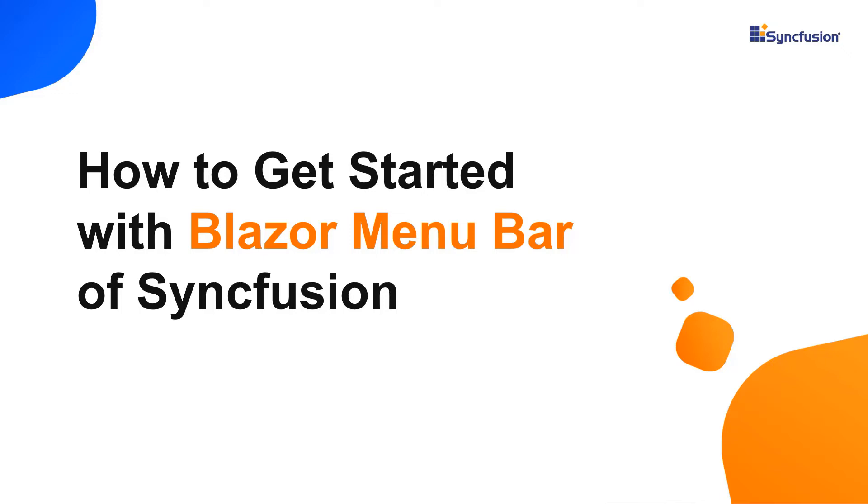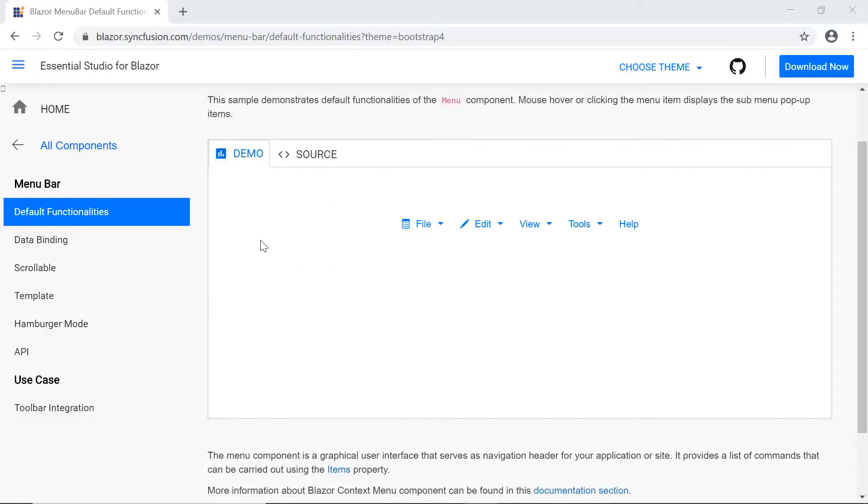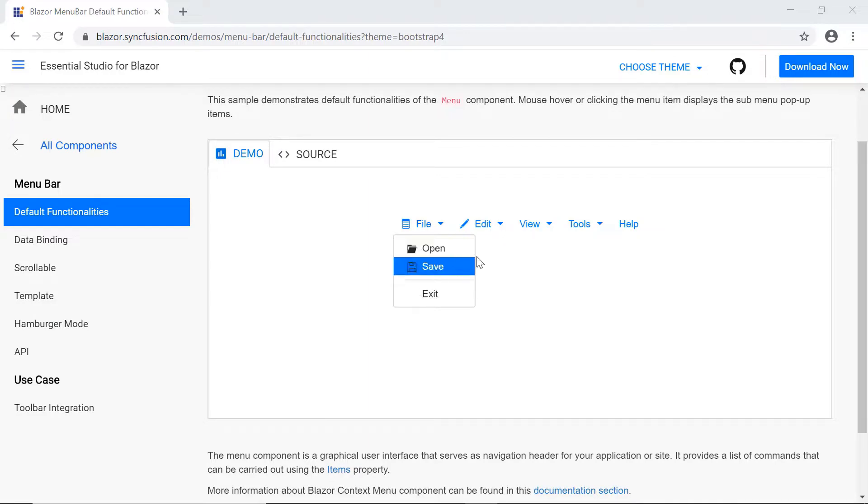Hi everyone, welcome to this tutorial on how to get started with a Blazor menu bar component from Syncfusion. In most web applications or websites, you would have seen the menu bar displayed at the header with navigation options like this.